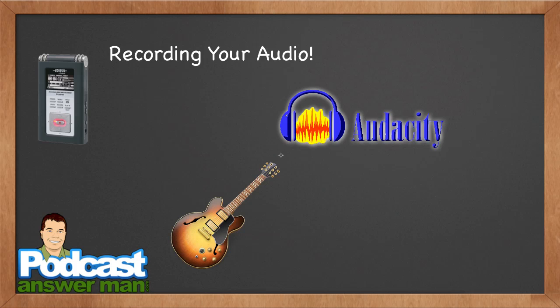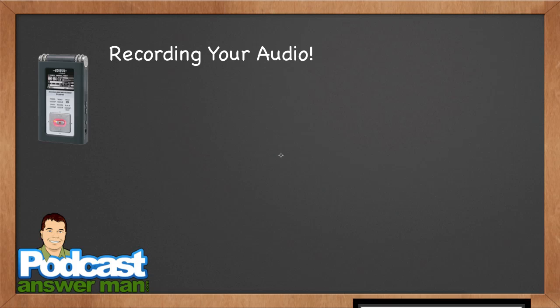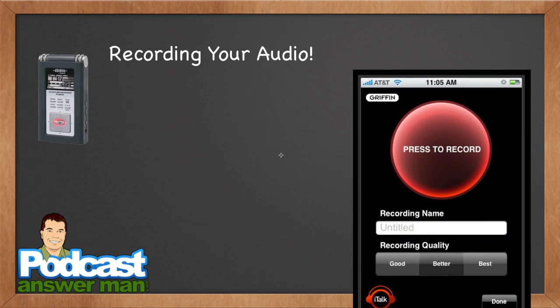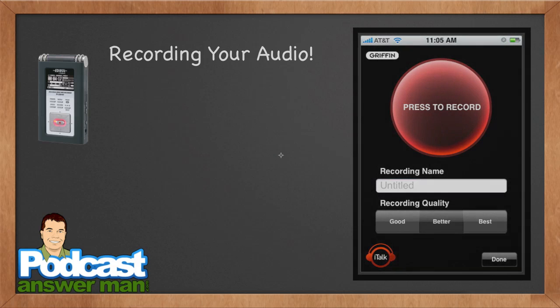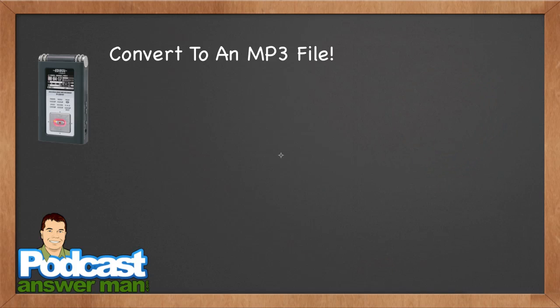You could use Pro Gear and send it into your computer and use free recording software like Audacity or GarageBand on your Mac to actually record your audio as well. You could even use your iPhone or your Android device. There are a ton of applications out there that will turn your handheld phone, your smartphone, into an audio recorder. One of my favorite applications for doing this on the iPhone is a program by Griffin. It's an app by Griffin Tech, and it's called iTalk, I-T-A-L-K.